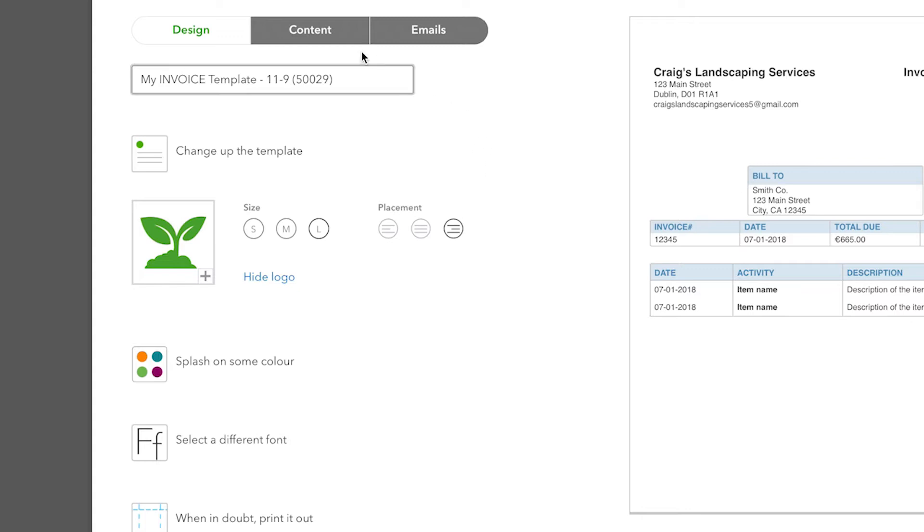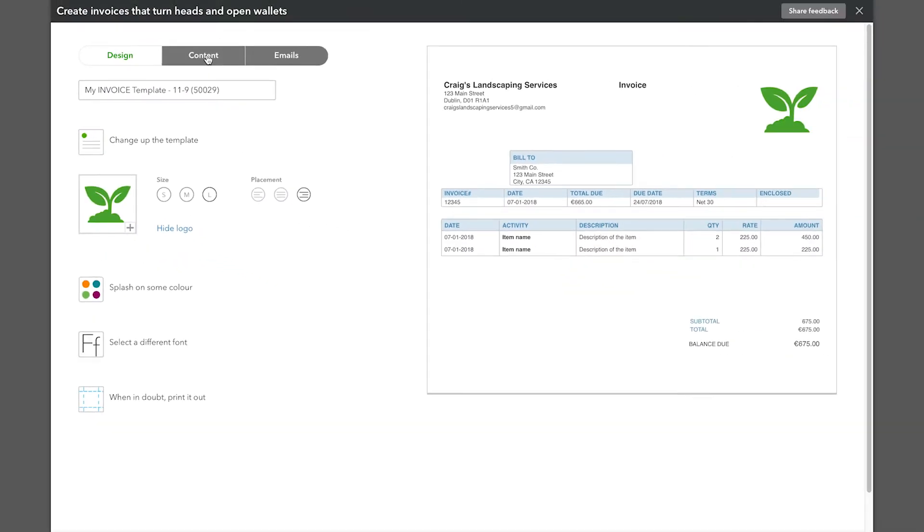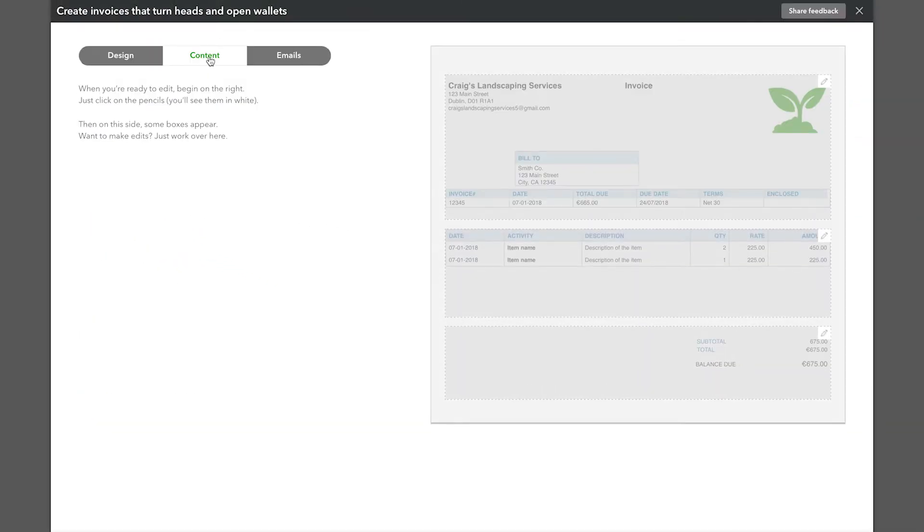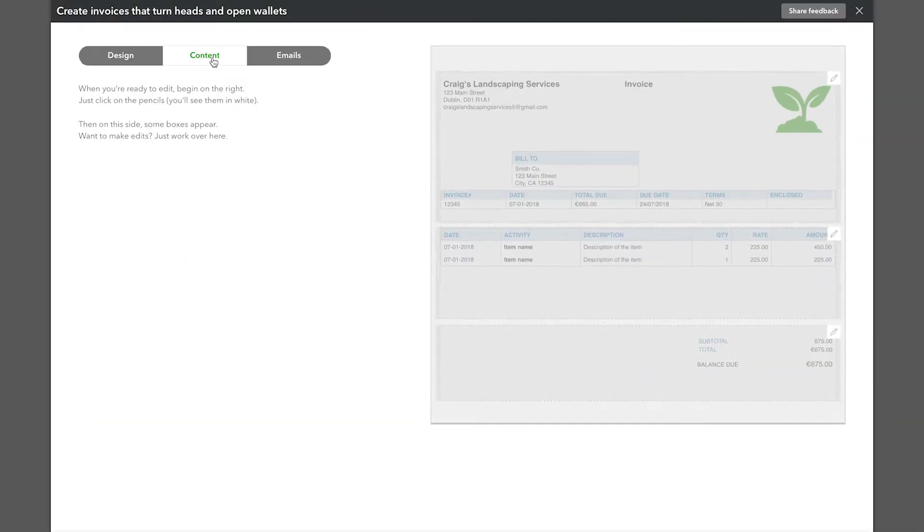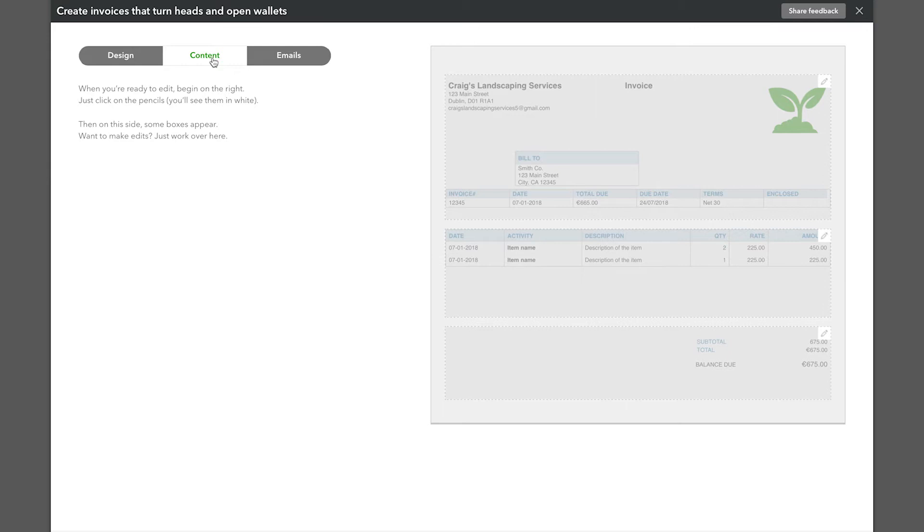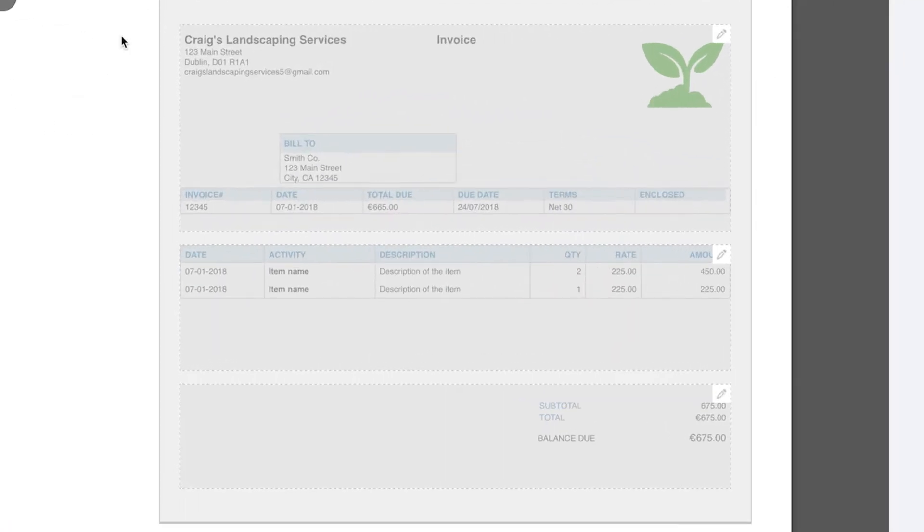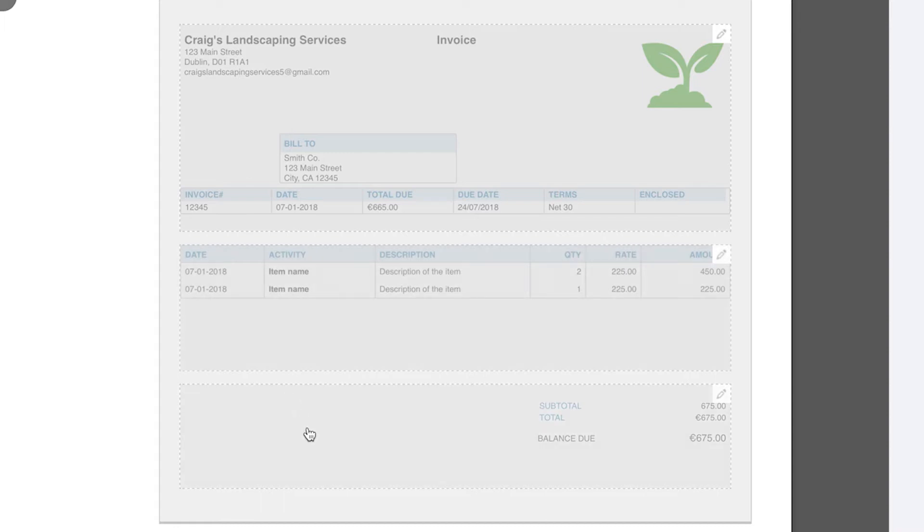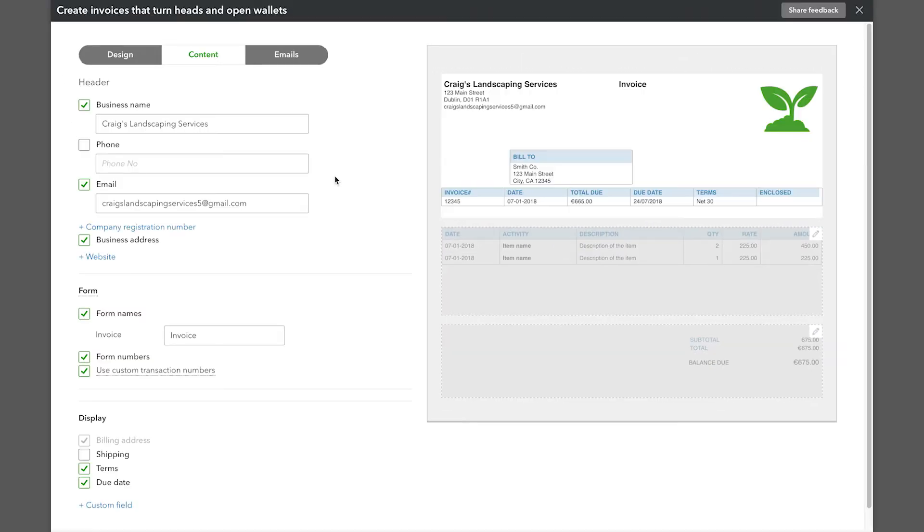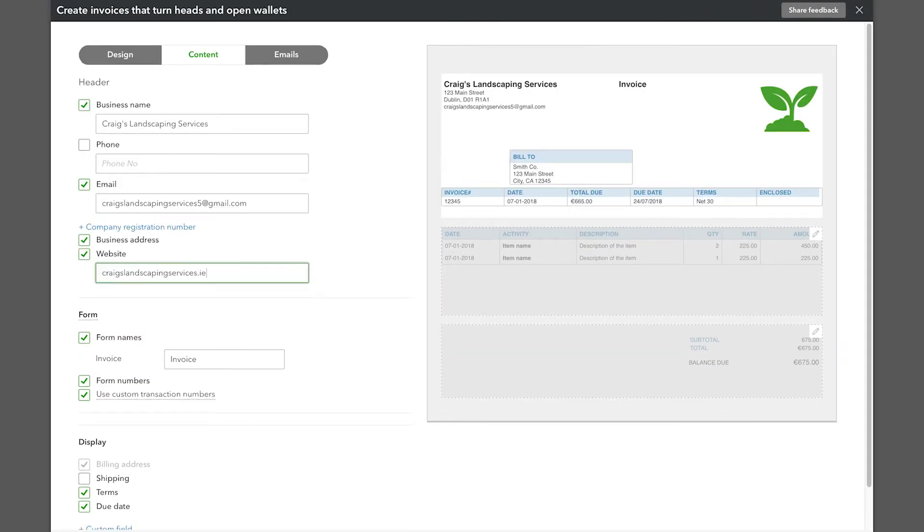The Content tab is where you customize what you want your invoice to say. The form is broken down into three sections: header, the middle where the items you've sold will be listed, and the footer. In the header, you can add or remove contact information such as your company name, email and website.